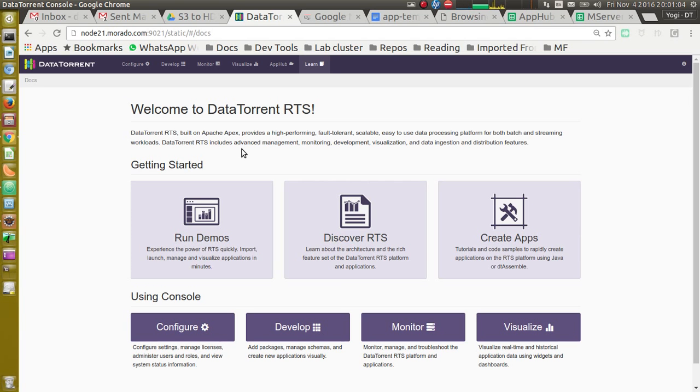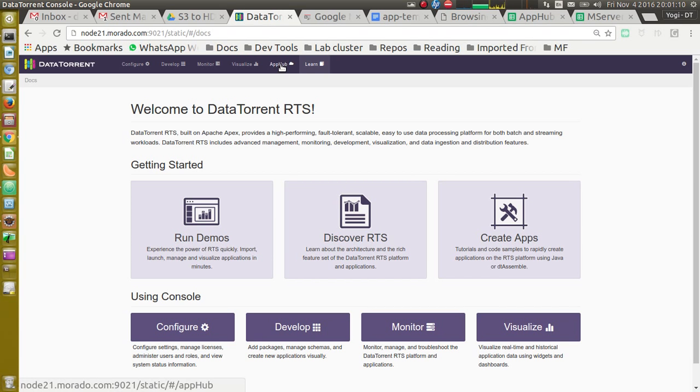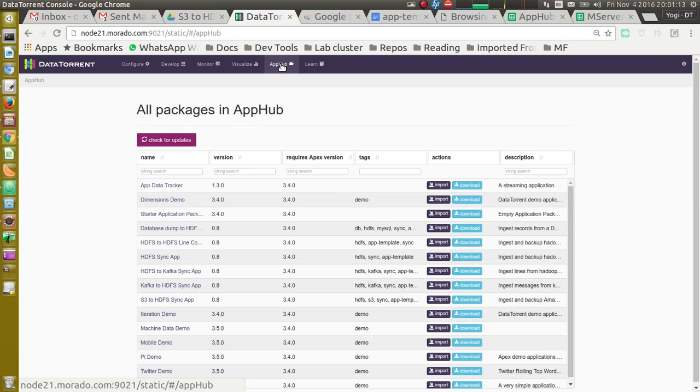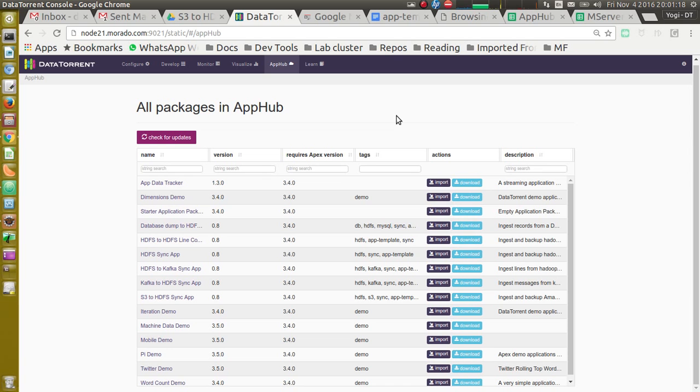I have DataTorrent RTS installed on my machine. Let's navigate to App Hub tab. It shows listing of all the applications available on App Hub.